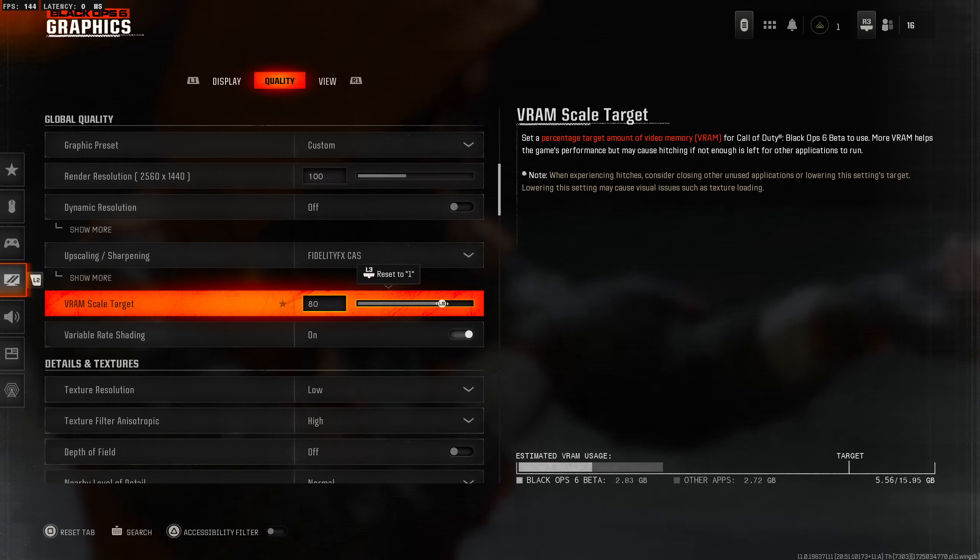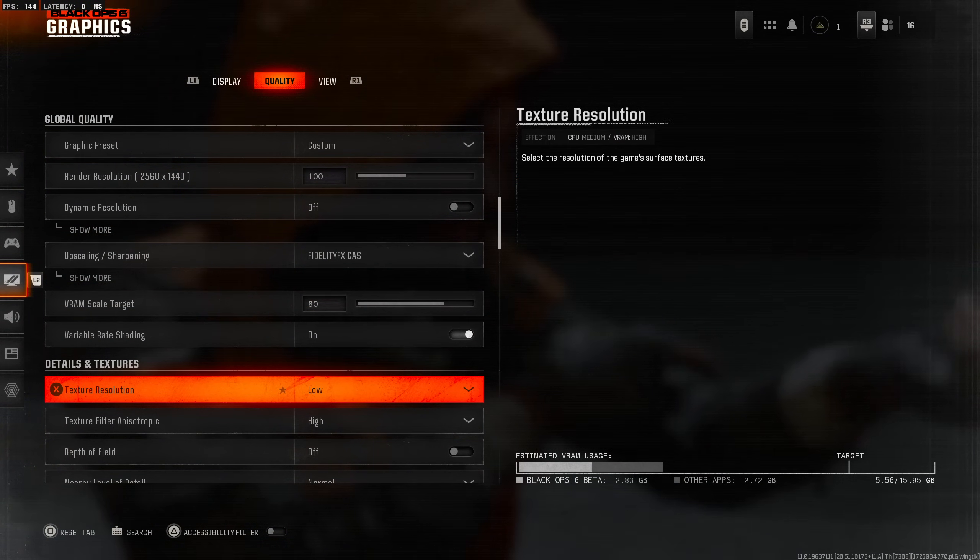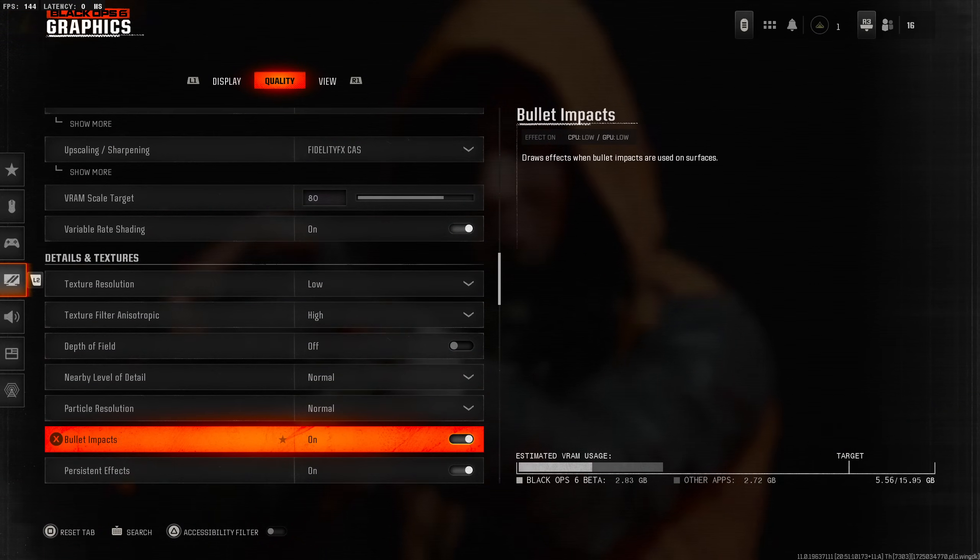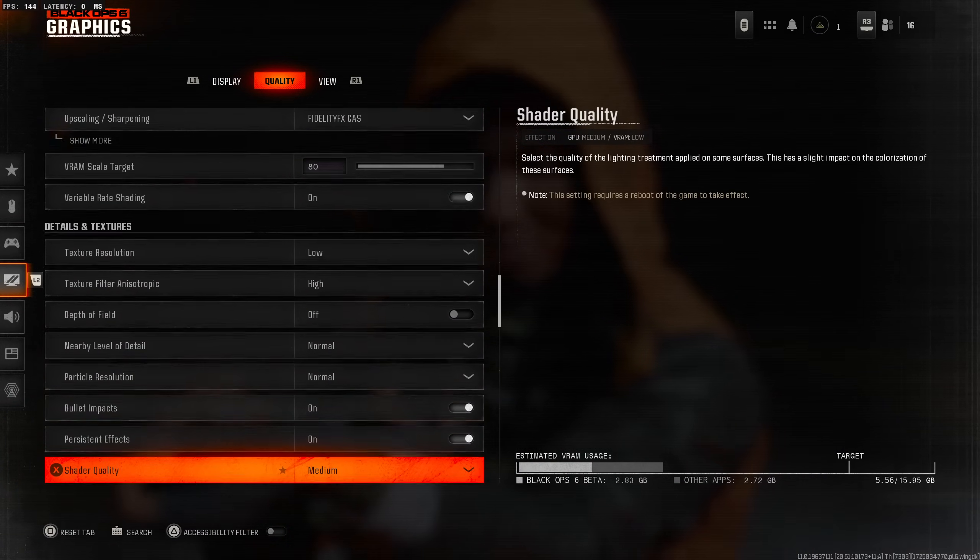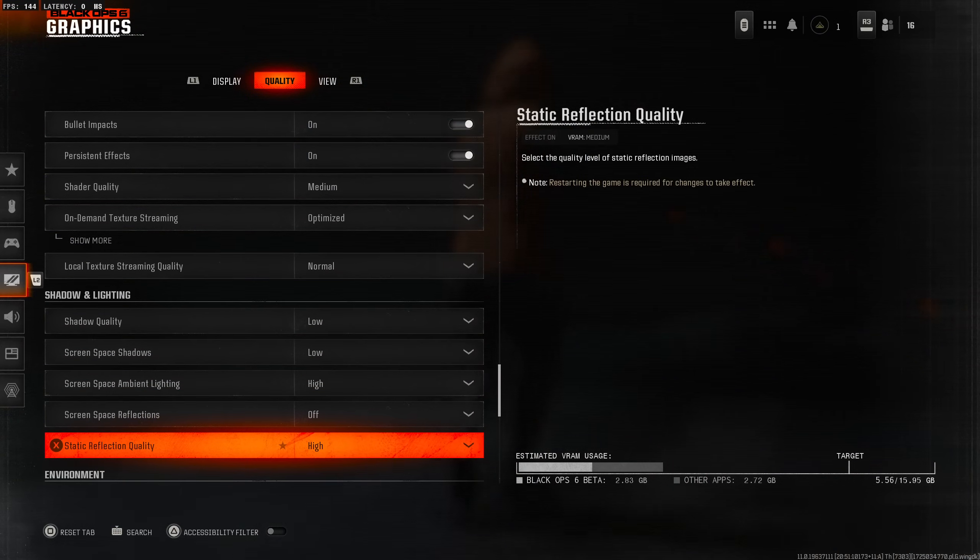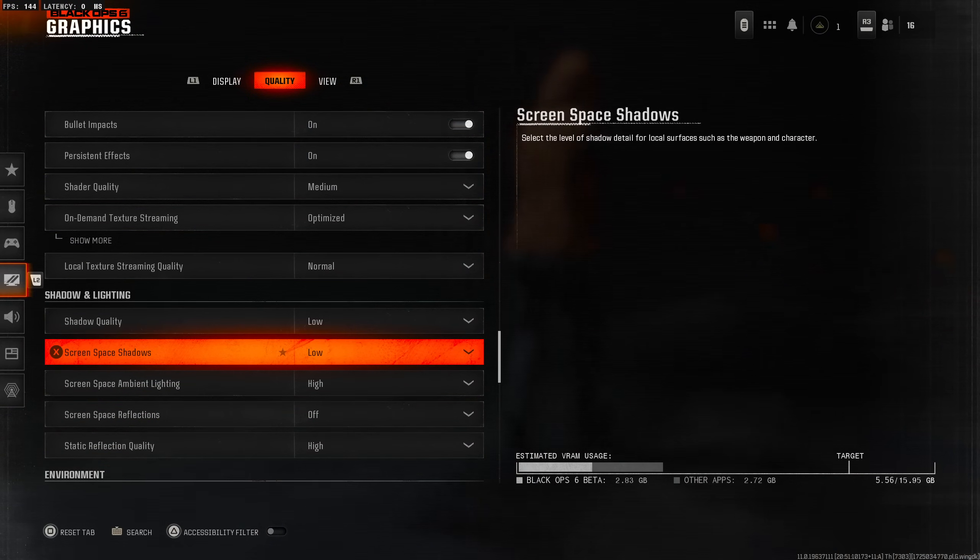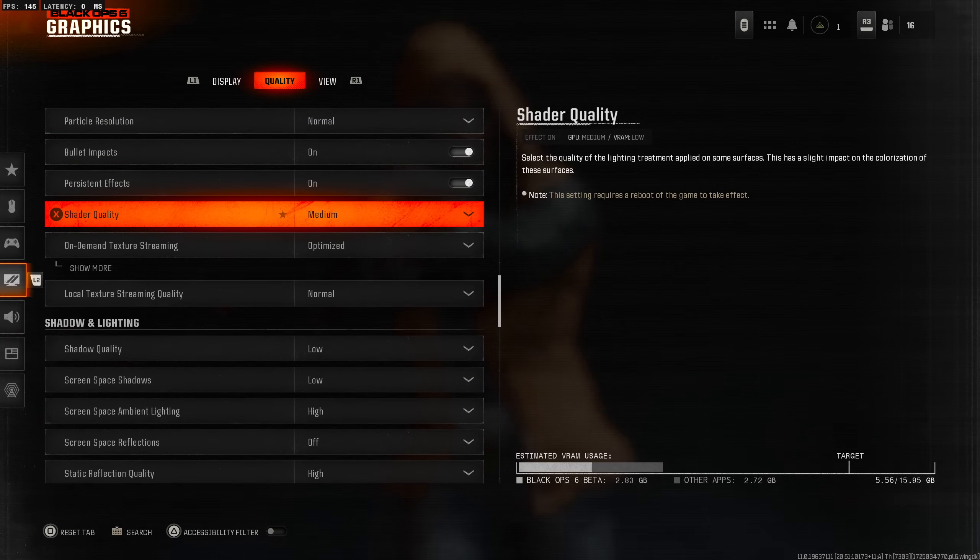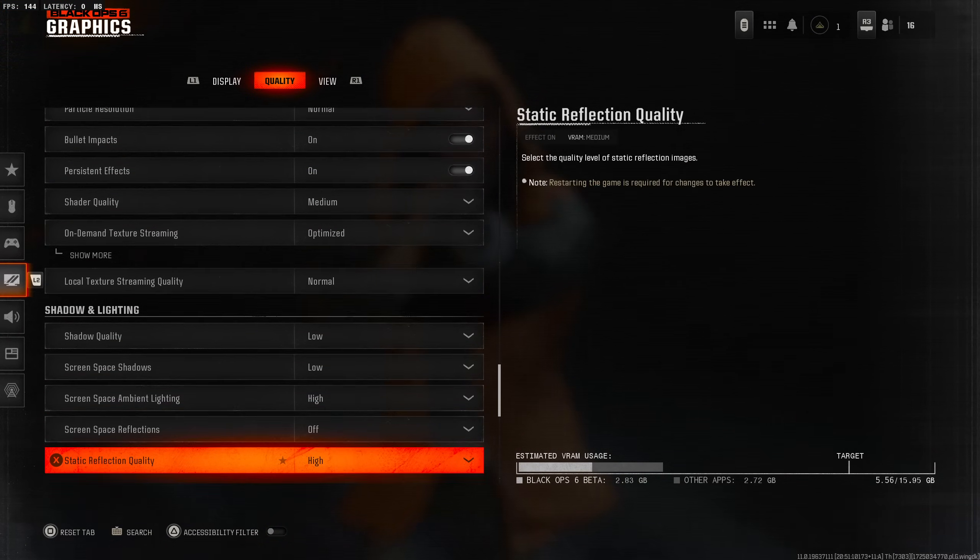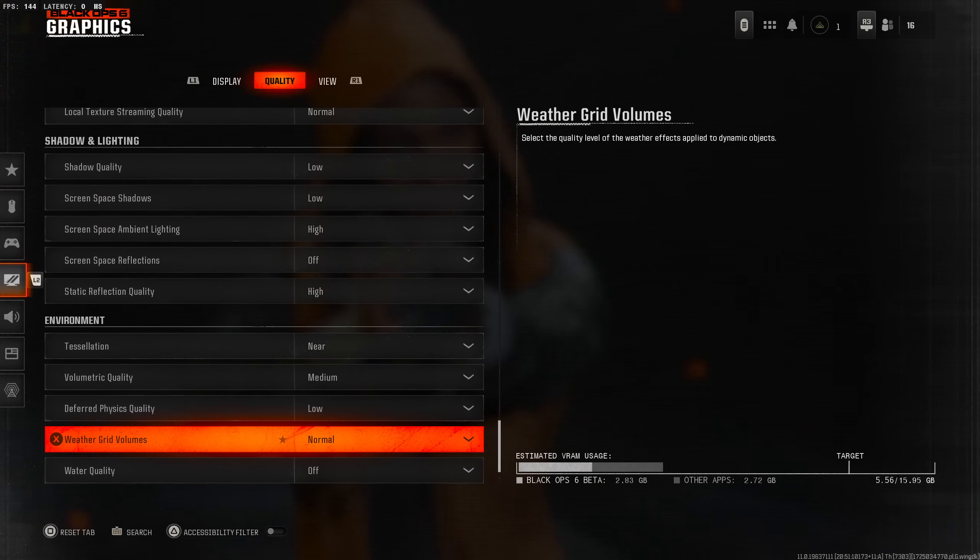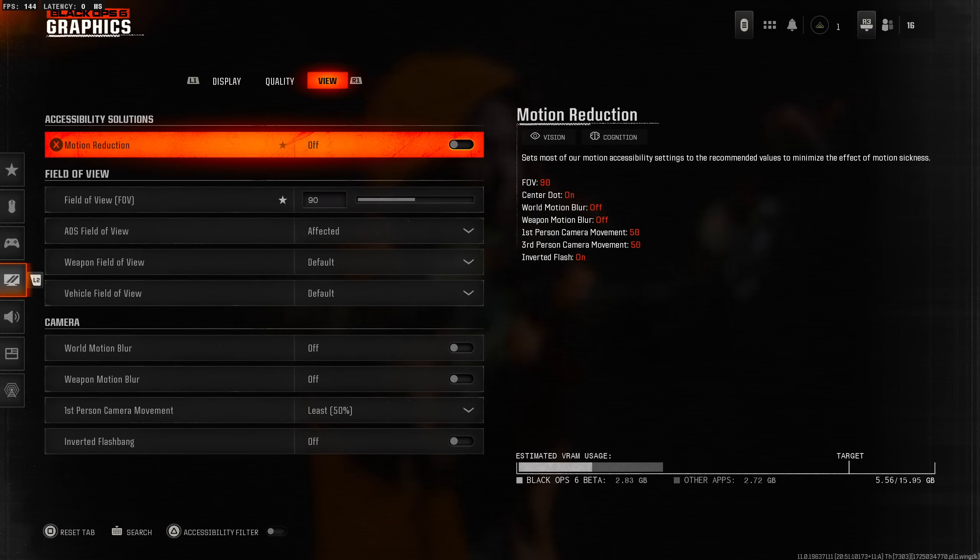Fidelity FX CAS we're going to leave that on as well and VRAM scaling we're going to leave at 80. Texture resolution - it's just pretty much low, I think it's the same settings that I had on Modern Warfare. These settings, there's no difference besides the fact that it's orange, it's exactly the same layout.